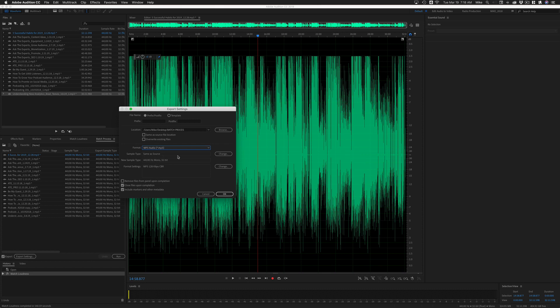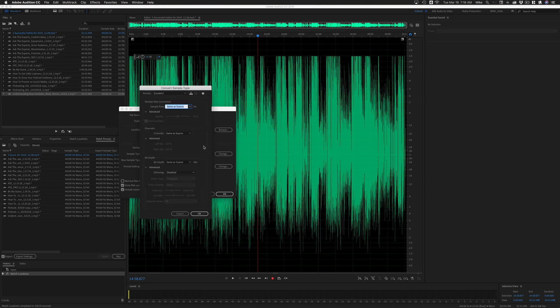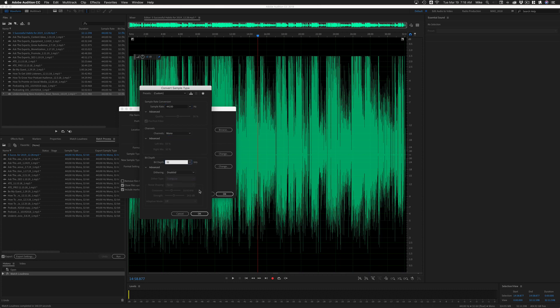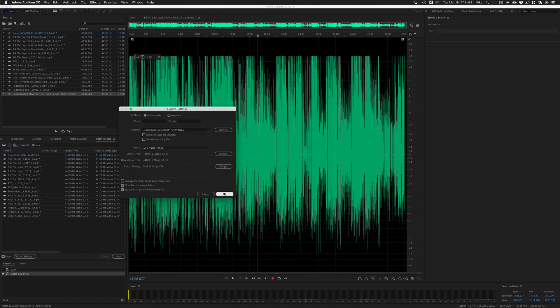You can change these or you can leave them as is. I'm going to change mine to 44.1. I'm going to go to mono, 32-bit float, click okay.